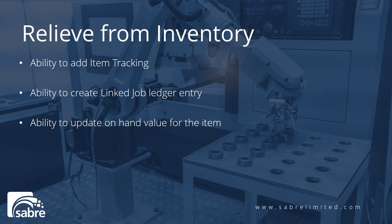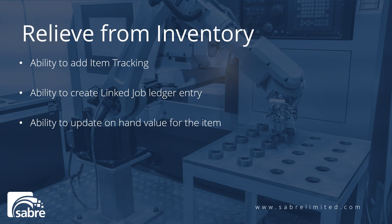Within this functionality you have the ability to do item tracking for lot and serials if that's something that you've turned on inside Business Central. You have the ability to create job linked ledger entries, so when you do the relief from inventory function, it will not only decrease your on hand for that item in that location based on the lot or serial information if you've identified it.